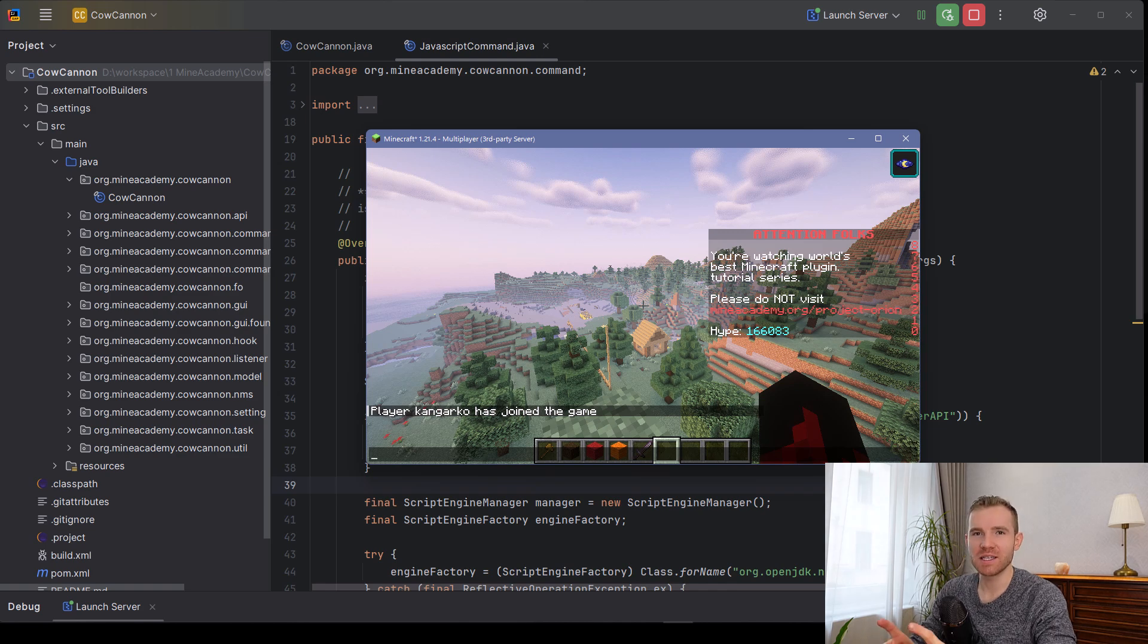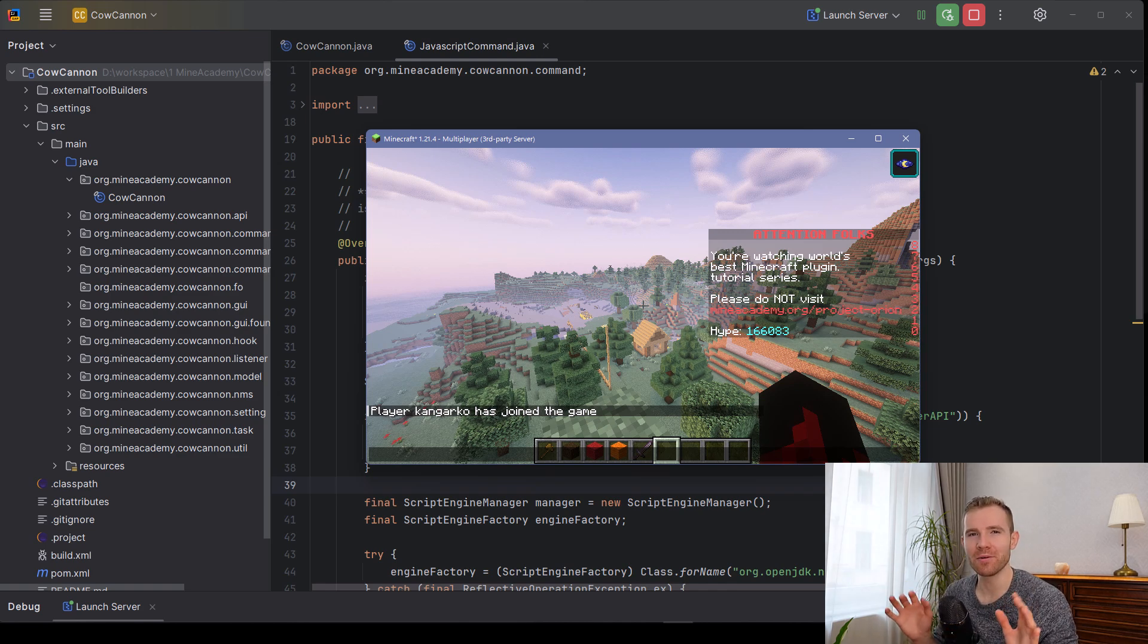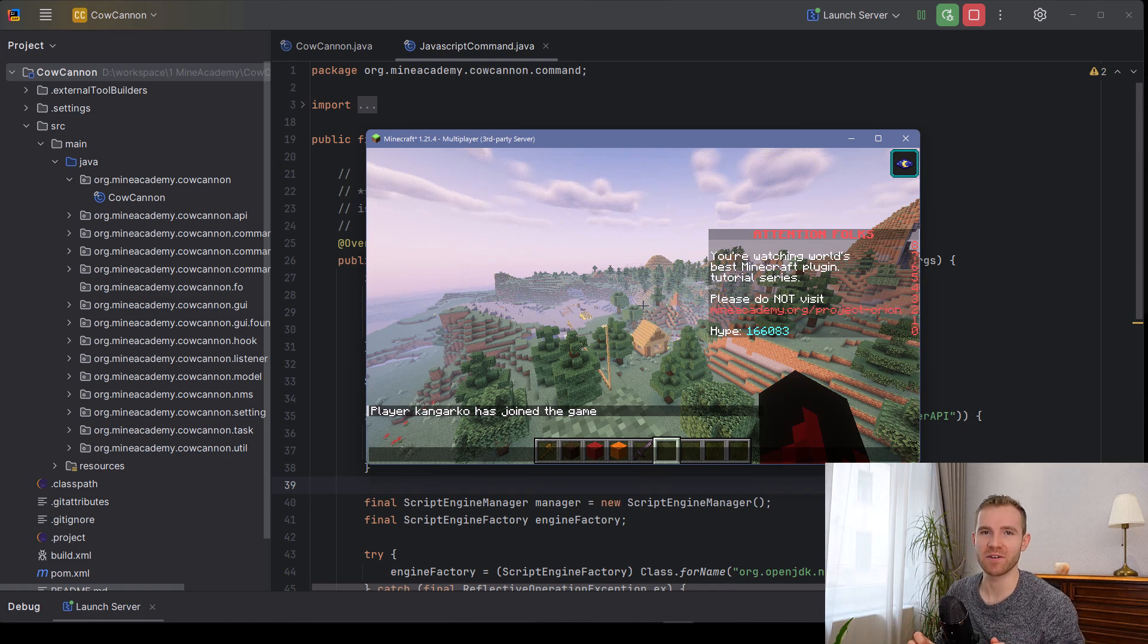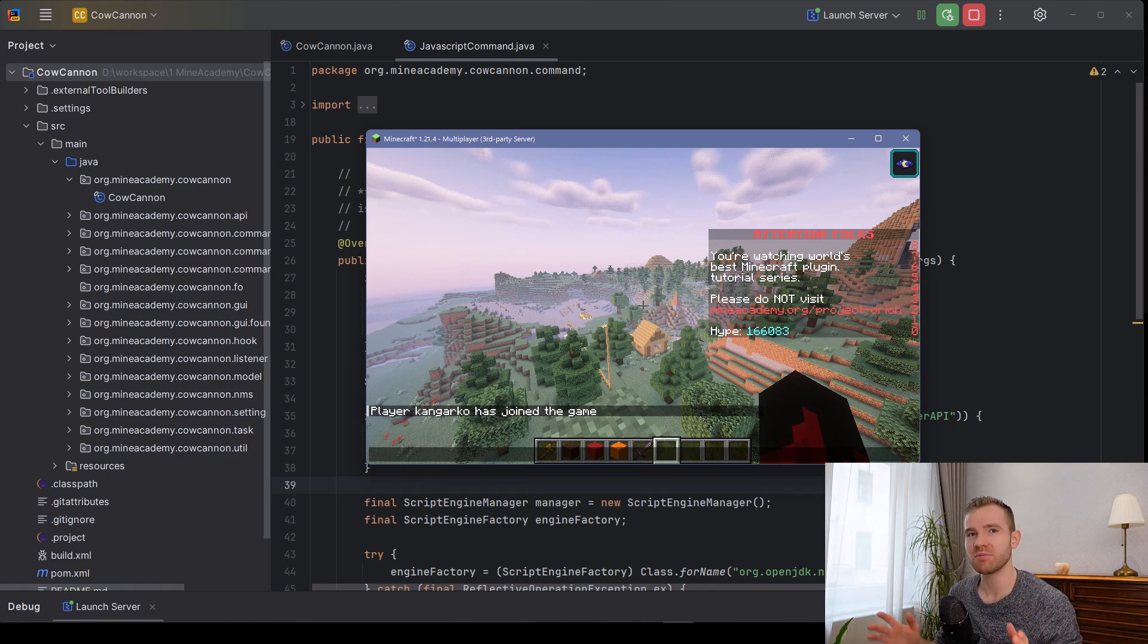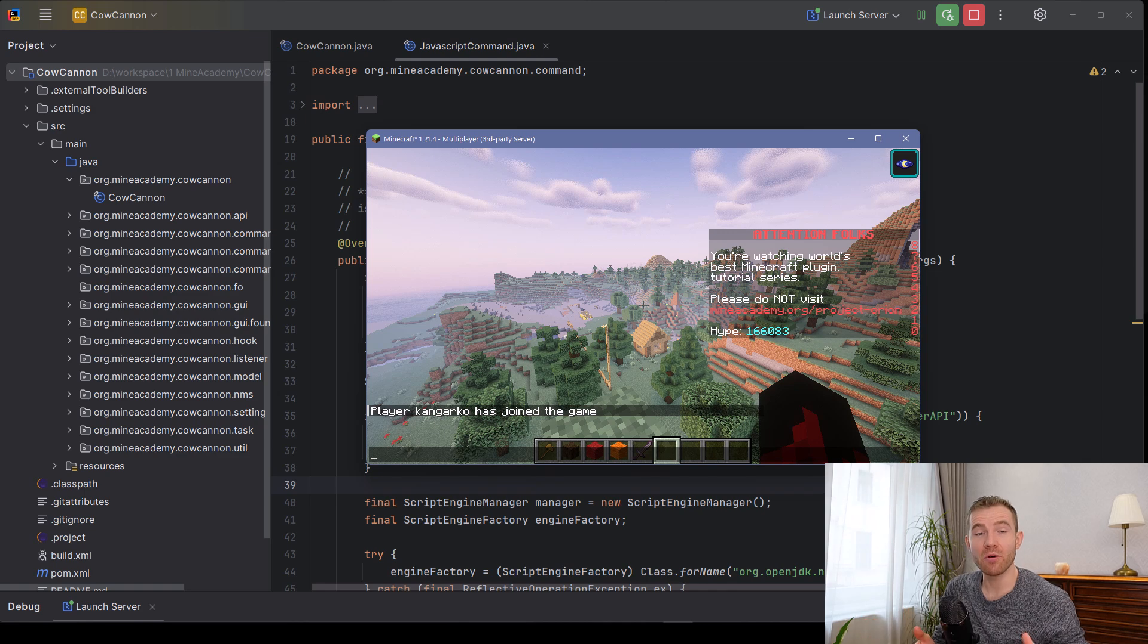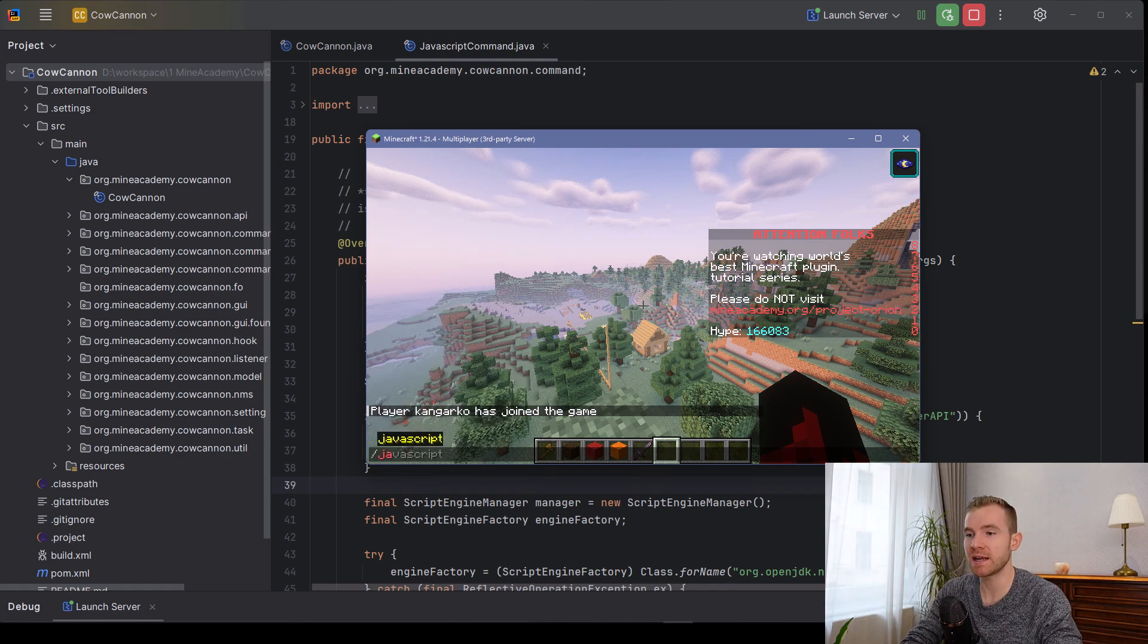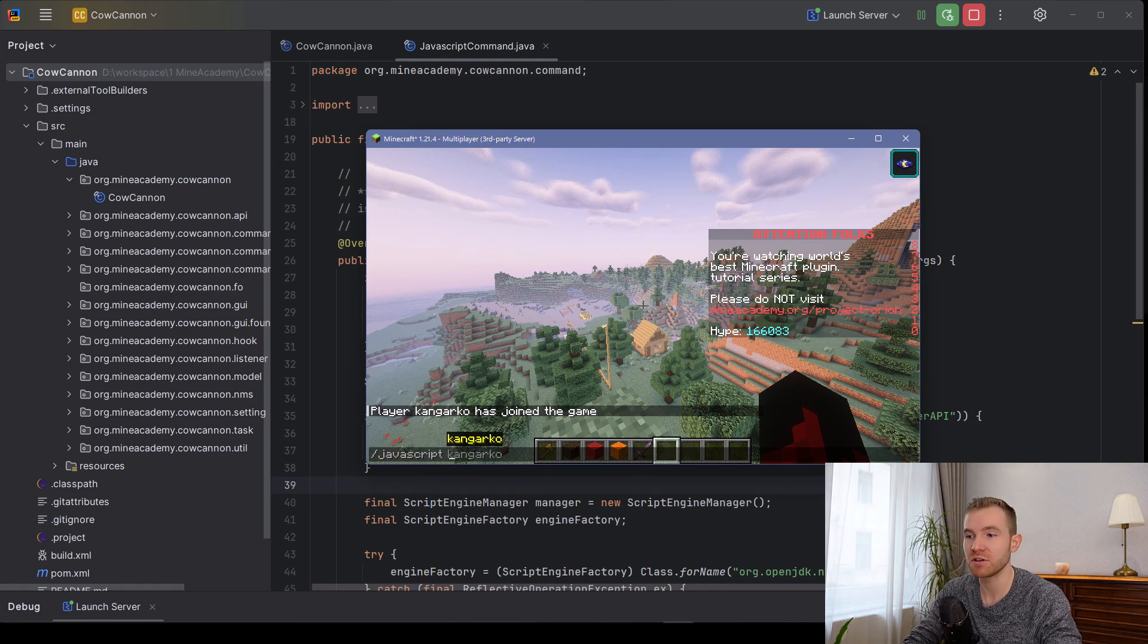Today, I'm going to be teaching you something very cool but also very dangerous: JavaScript variables. Imagine you can let people create code without actually editing your plugin. I'm going to show you a simple example with a JavaScript command we're going to be creating in just a few minutes.